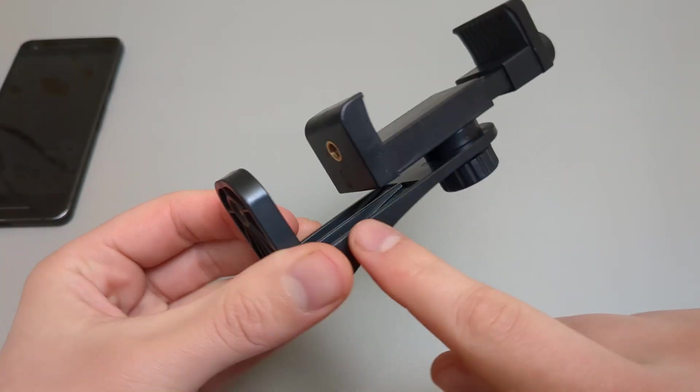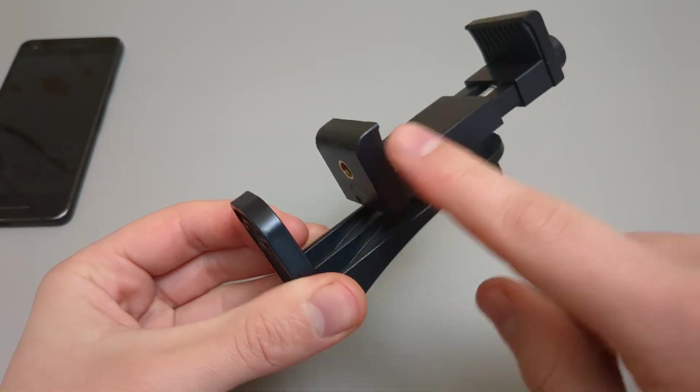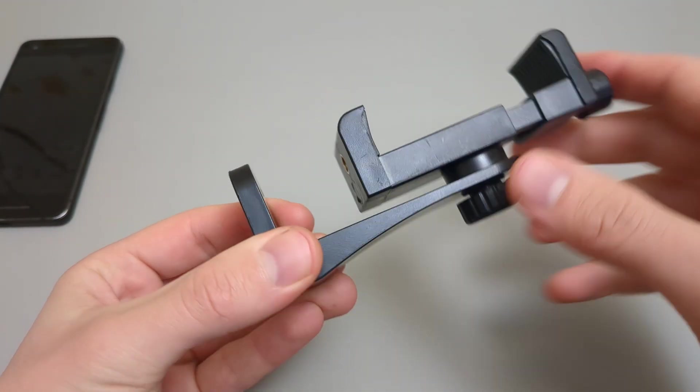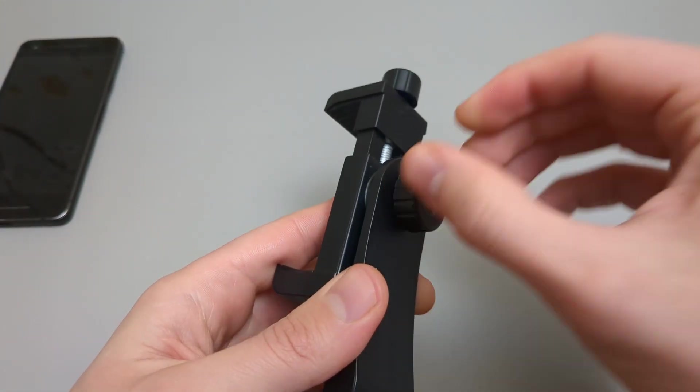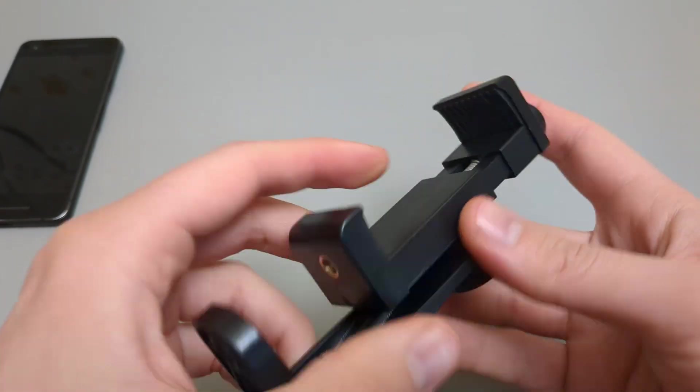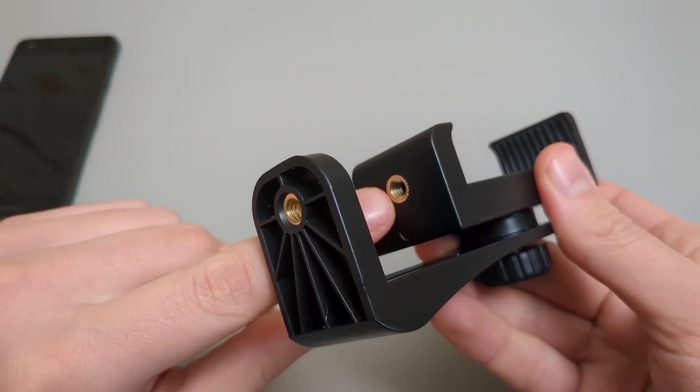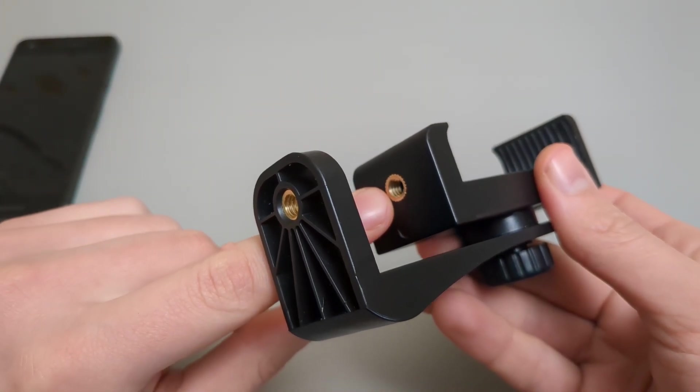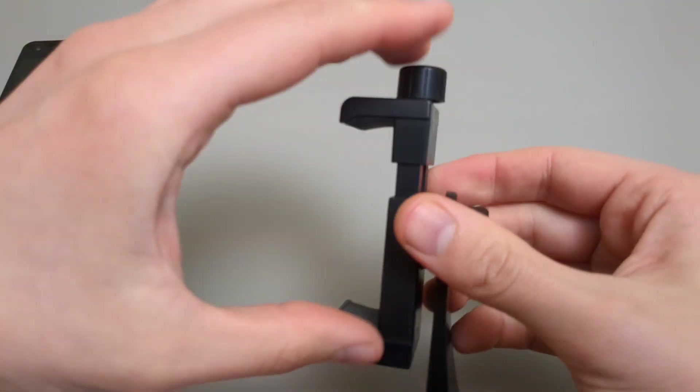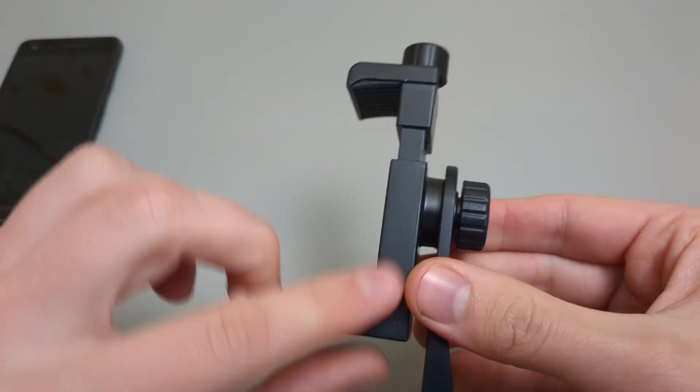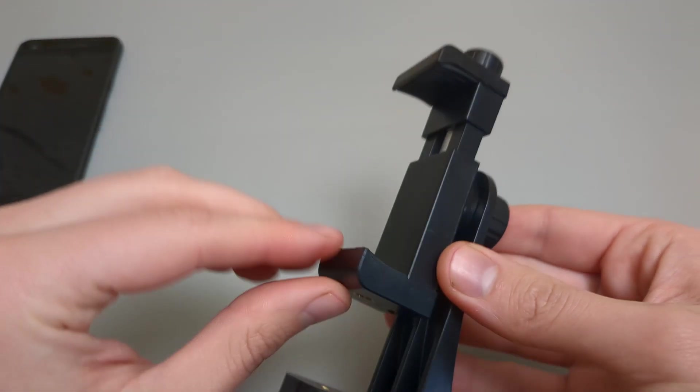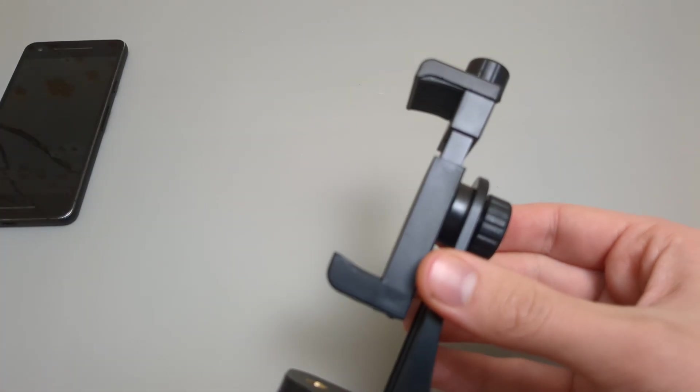Also, you can take this apart by screwing it completely down, and as you can see, it has a tripod screw here as well, so you can use just this part if you want to.